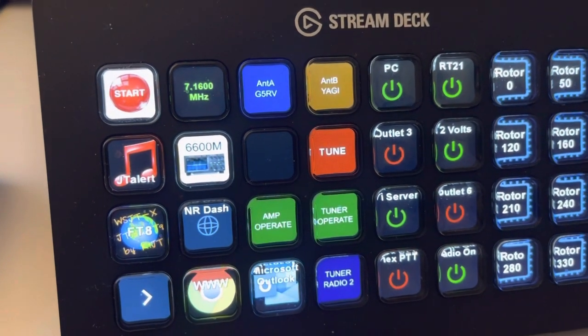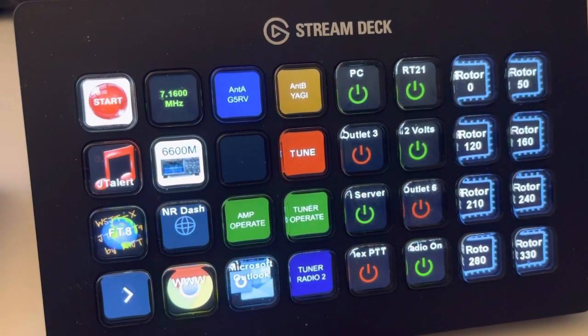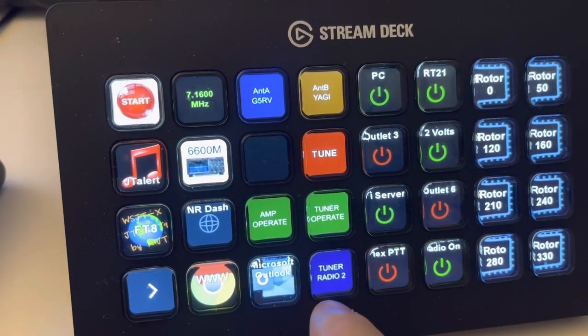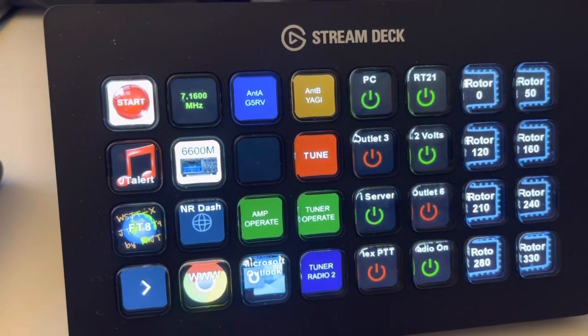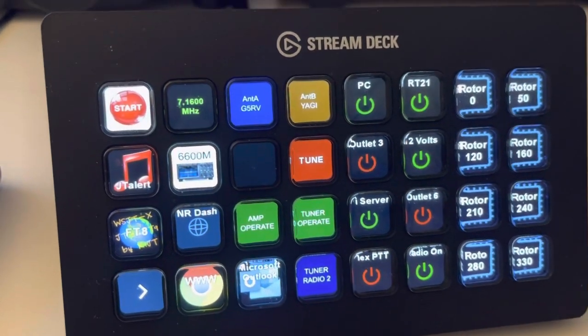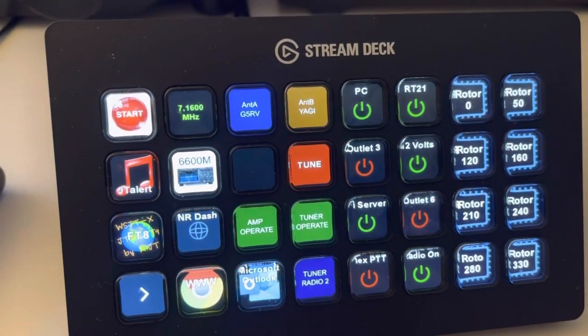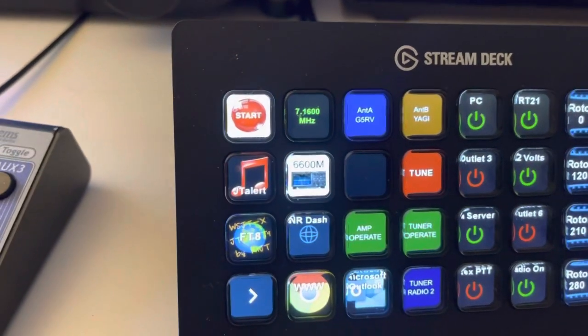Right now, client 2, which is 20 meters, is the one that's active. So if I were to switch clients, it would switch and show which one is active on the tuner.